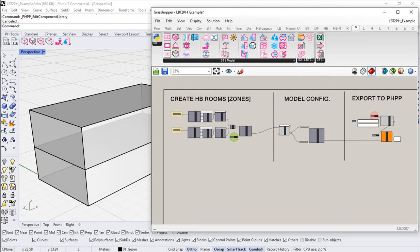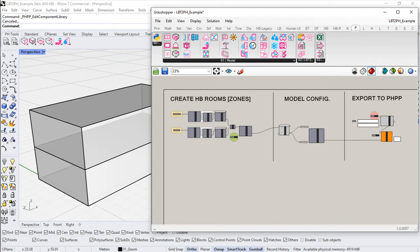In this video, I think we'll start to take a look at construction assemblies. We'll talk about how Honeybee and EnergyPlus work with construction assemblies, and we'll look at a couple of different tools that we have for managing and dealing with construction assemblies in our PHPP models.